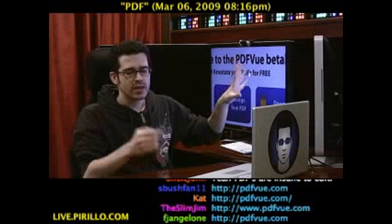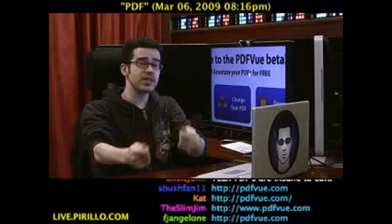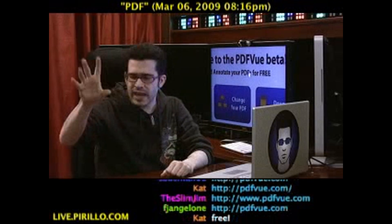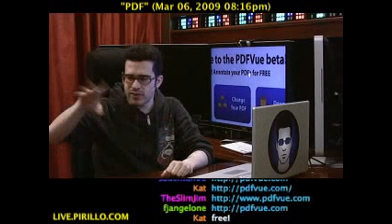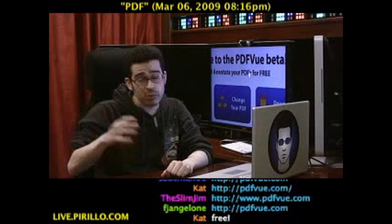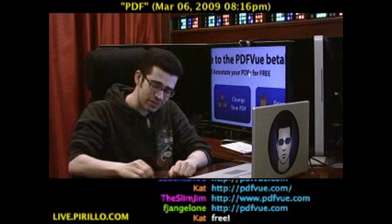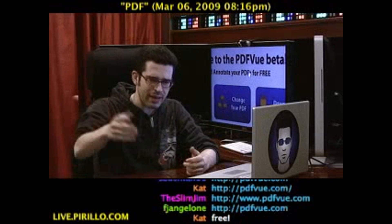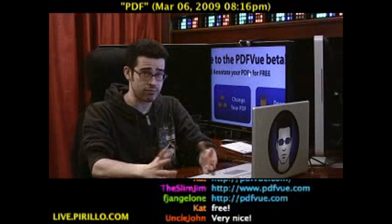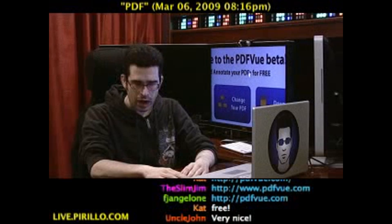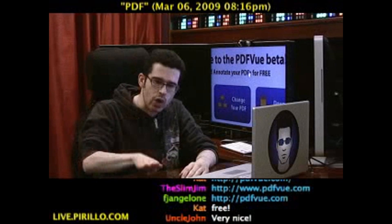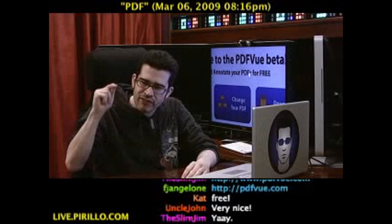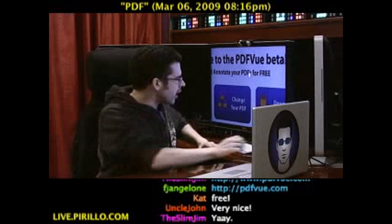Okay, what does that mean? Someone sends you a PDF and you need to fill out a date and a name and all this other information. Normally you'd have to print that out, write it out, and then scan it back in. It's kind of a pain. Now you can load it through PDFvue.com.